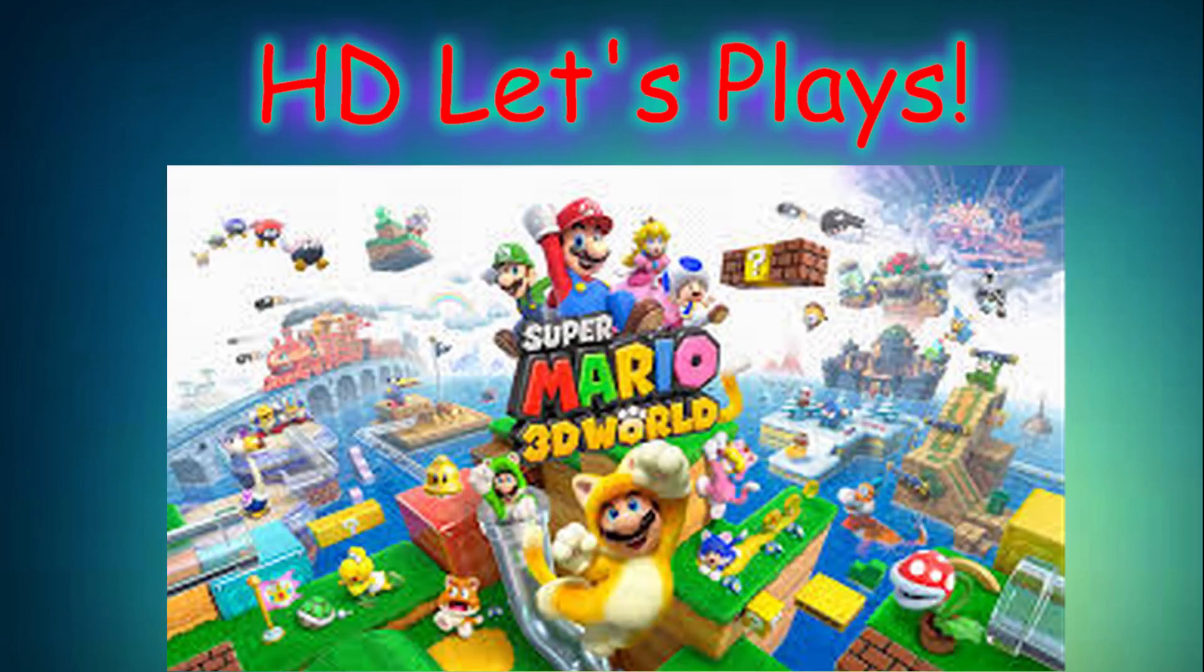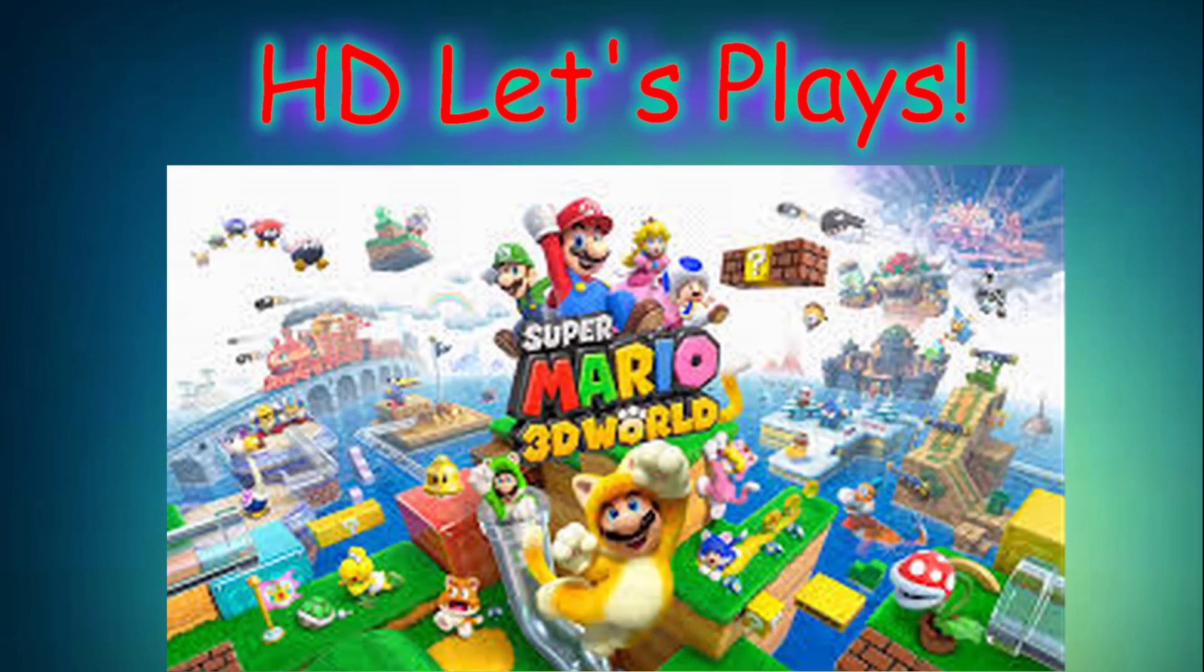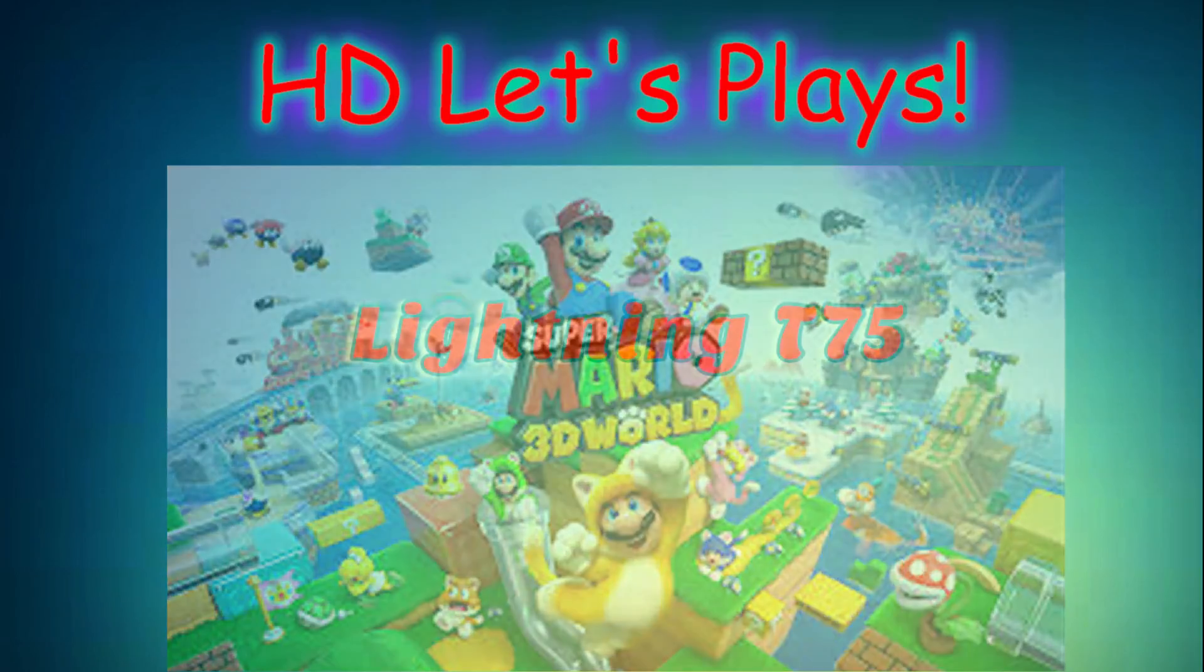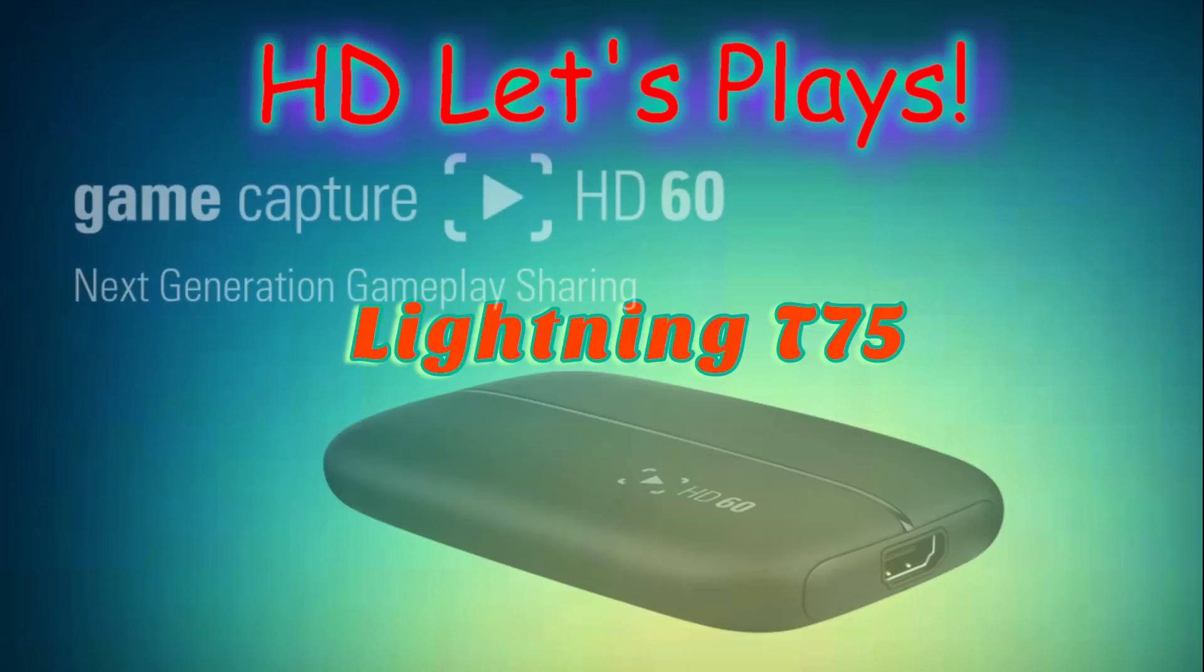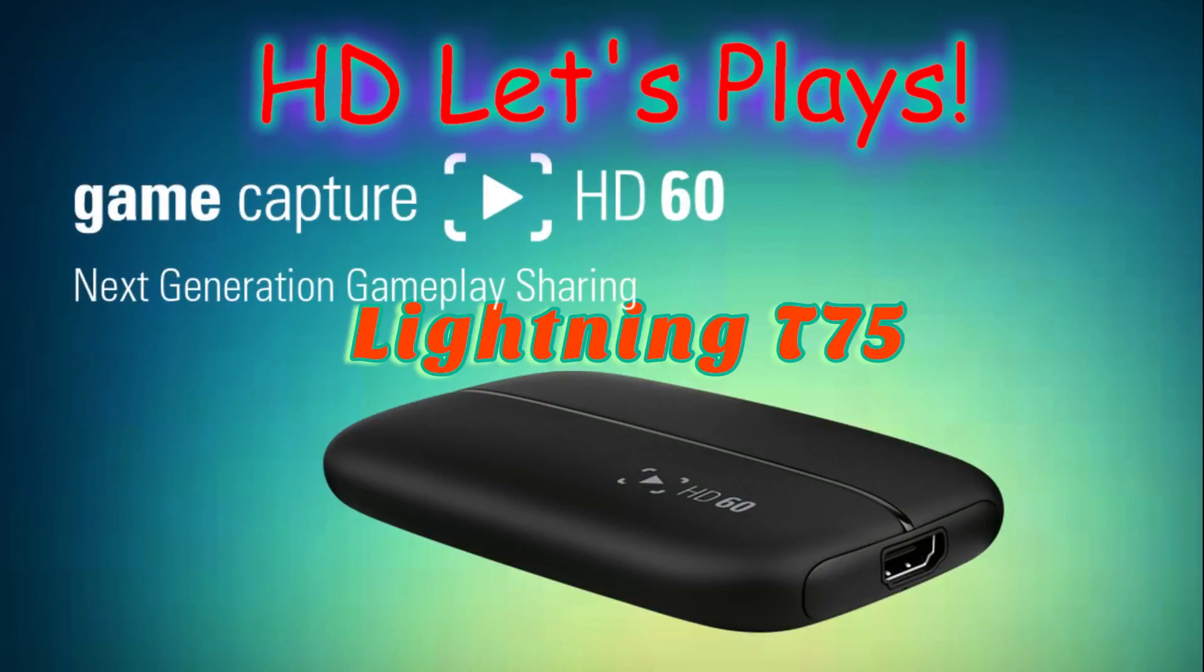I actually now know how to use my Elgato properly and the Elgato game capture program properly, so I really have this covered and I'm looking forward to many future Wii U Let's Plays.